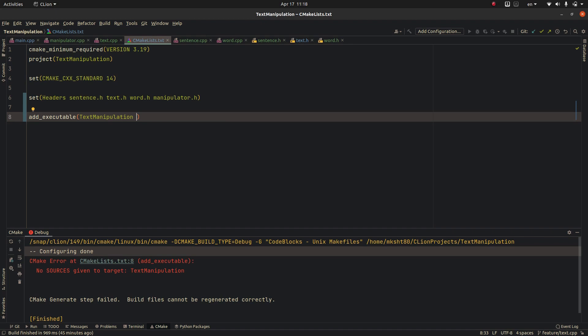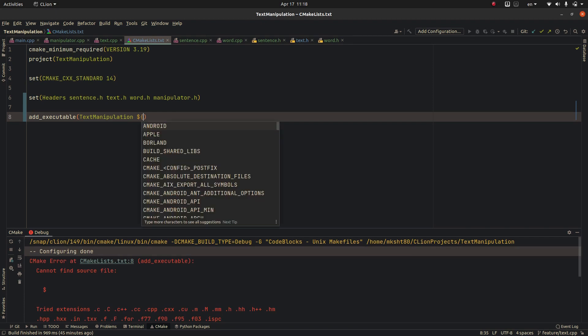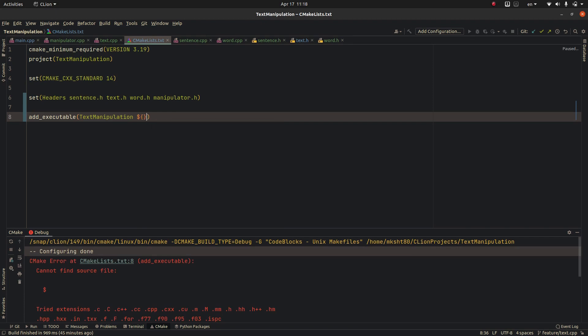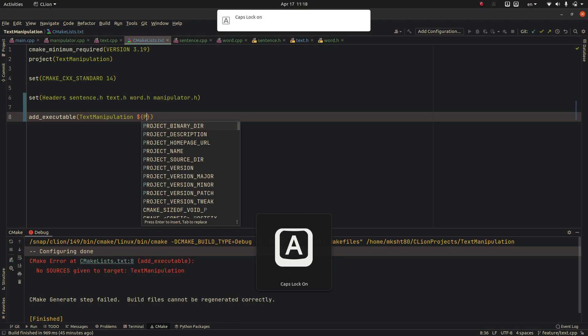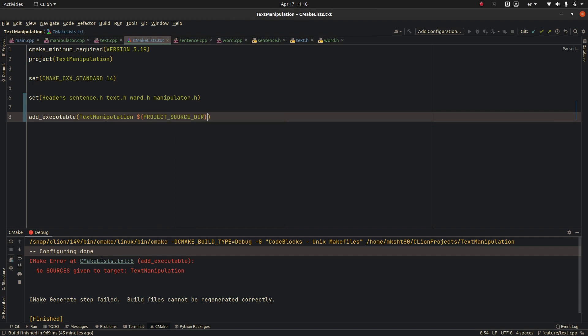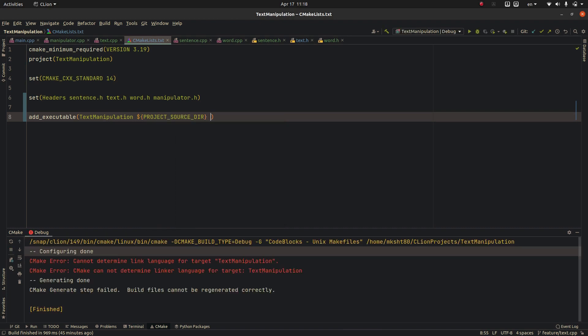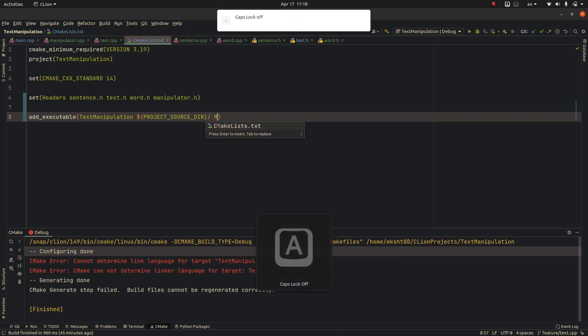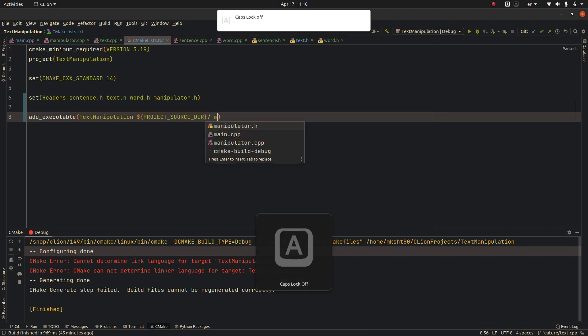We should now write this: dollar sign, matched brackets and in uppercase PROJECT_SOURCE_DIR. The IDE helped me out with this, the slash and here we are adding the main function.